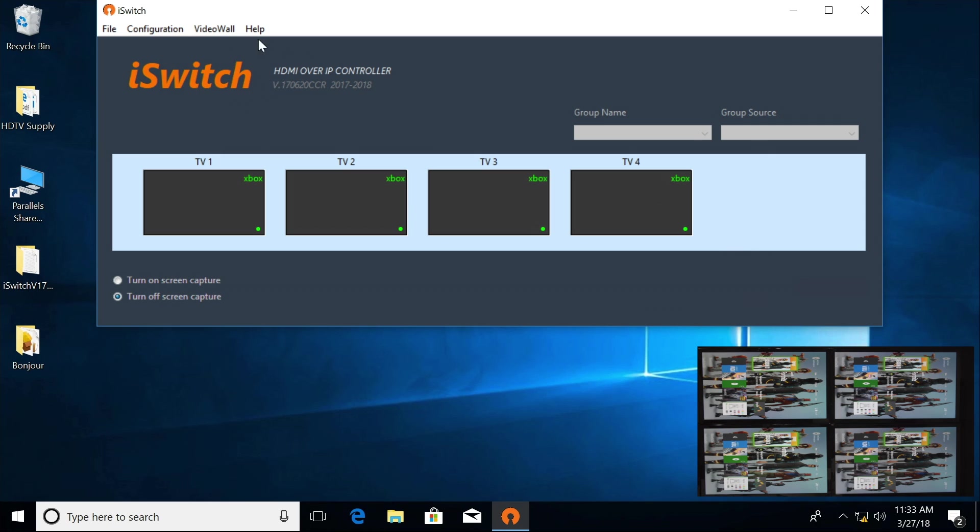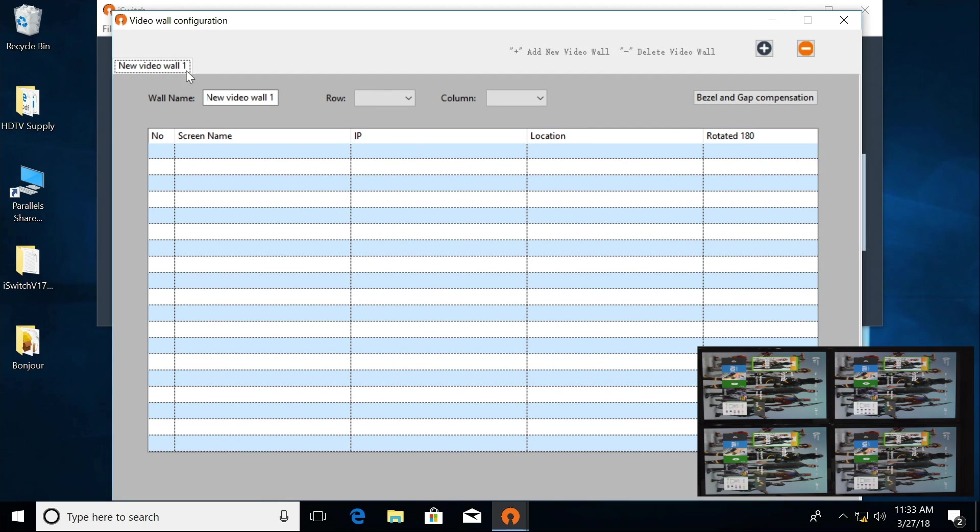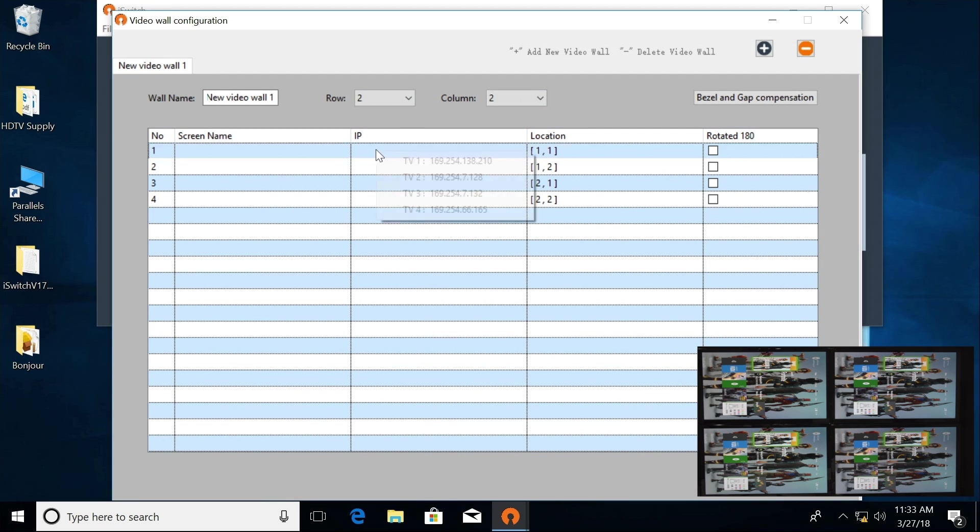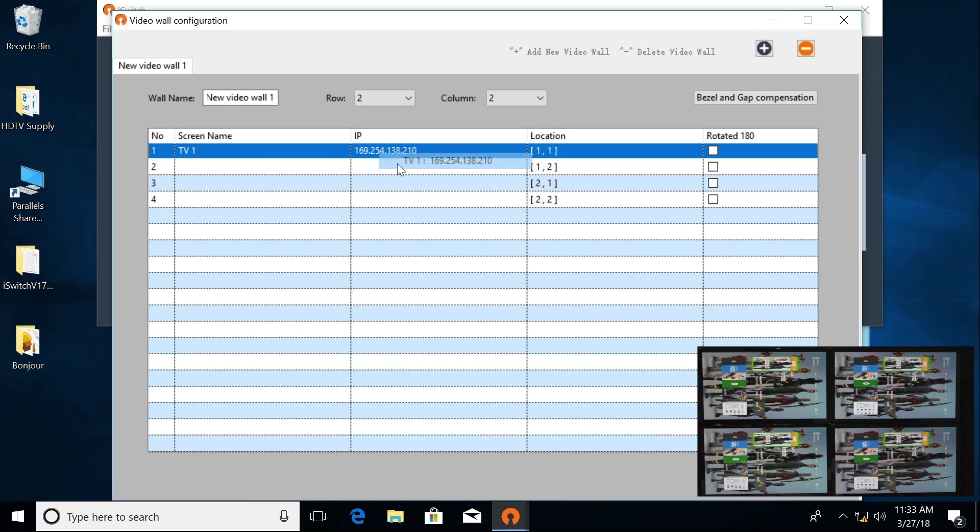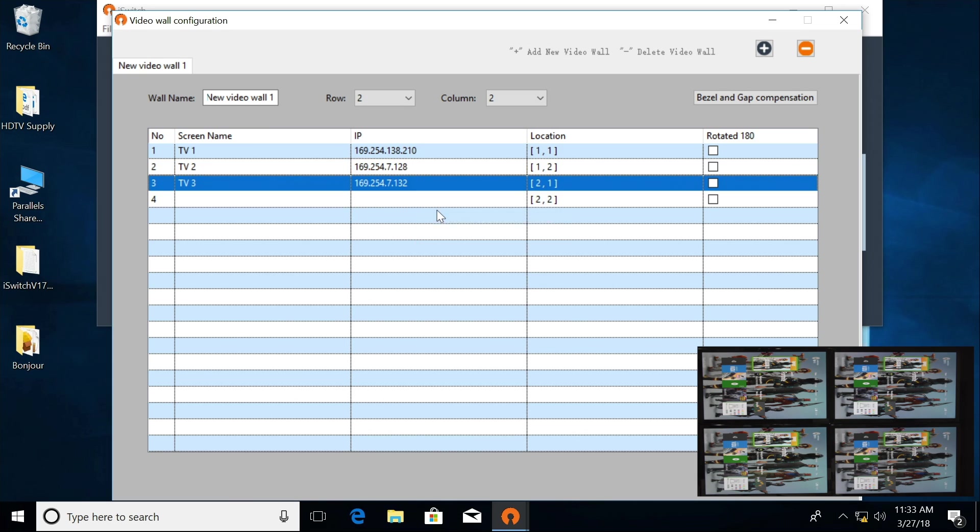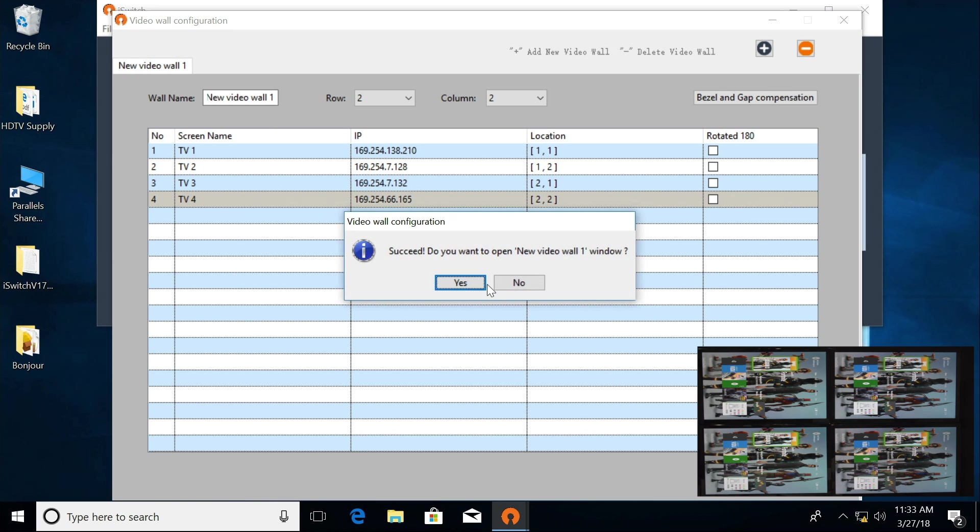I'm going to go back up to Configuration, Video Wall. Again, we have a 2x2, and I'm just going to put the IP addresses back in. I'm going to click Save.